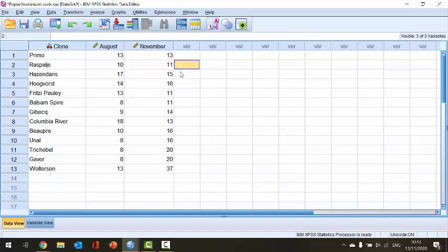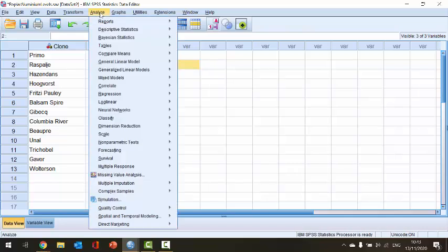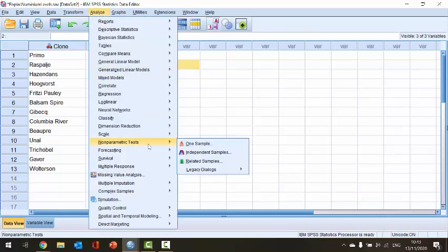There are two ways to do this in SPSS and I'm going to show you both ways in this video. The first way is to select the Analyze menu, go down to Non-Parametric Tests, because the Wilcoxon signed rank test is a non-parametric test. We can see options to compare independent samples or related samples, and since our samples are related or paired, we're going to select the Related Samples option.